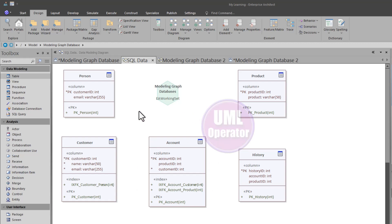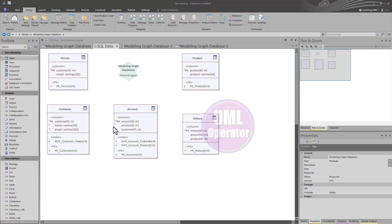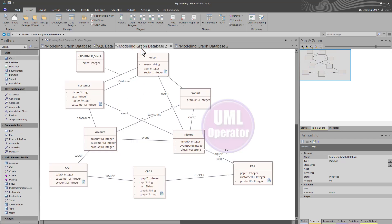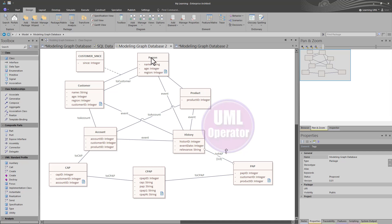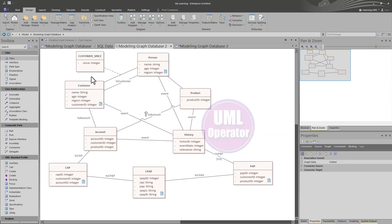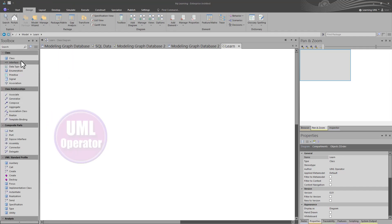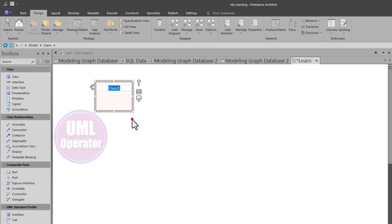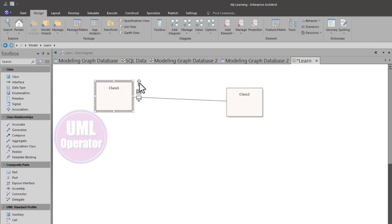This is a very simple reference of SQL tables, which could certainly be much more complicated. We may start with simple table references and then build our graph database using class elements and those same table names or any other references you wish. Our class elements represent our nodes, our associations represent our edges, and we may represent our properties using association classes.